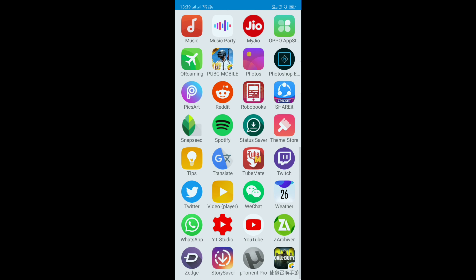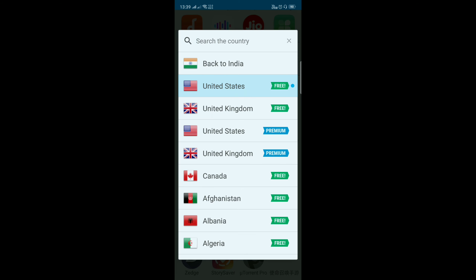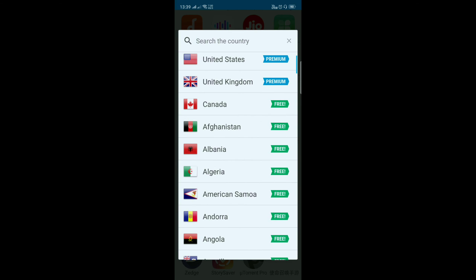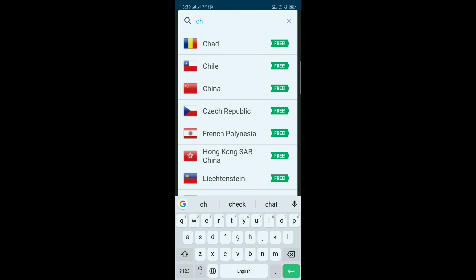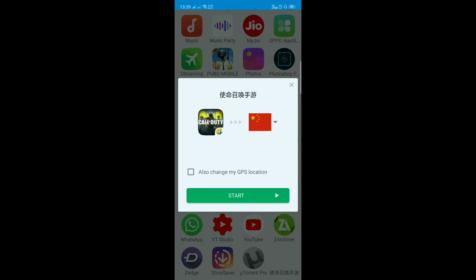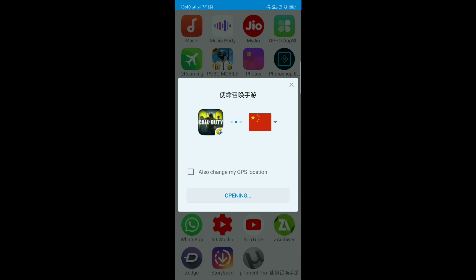After downloading, open the VPN app. I'm using Hola VPN. Locate Call of Duty Mobile and open it, then select the region and set it to China. Start the game and give it the required VPN permission on your mobile — just allow it.